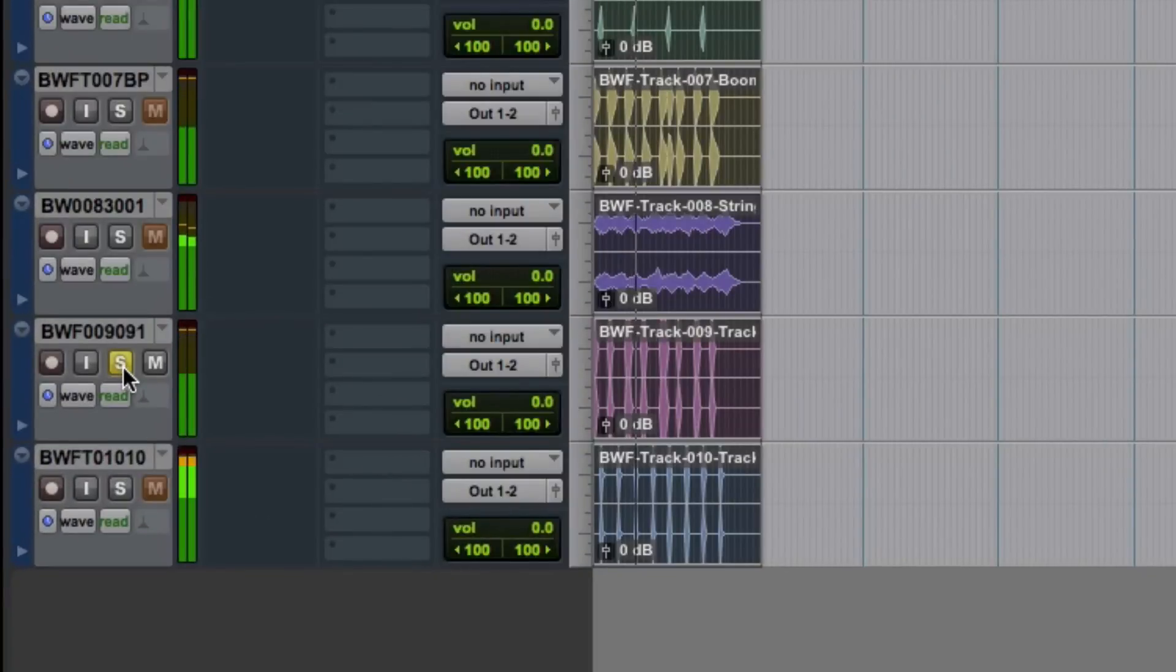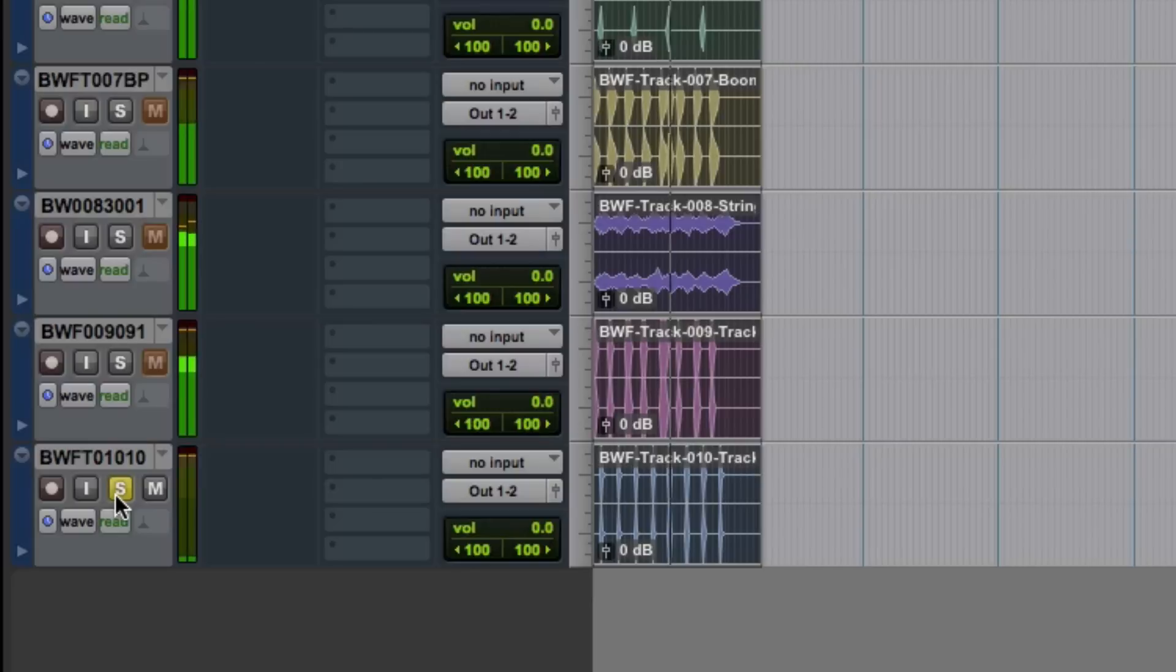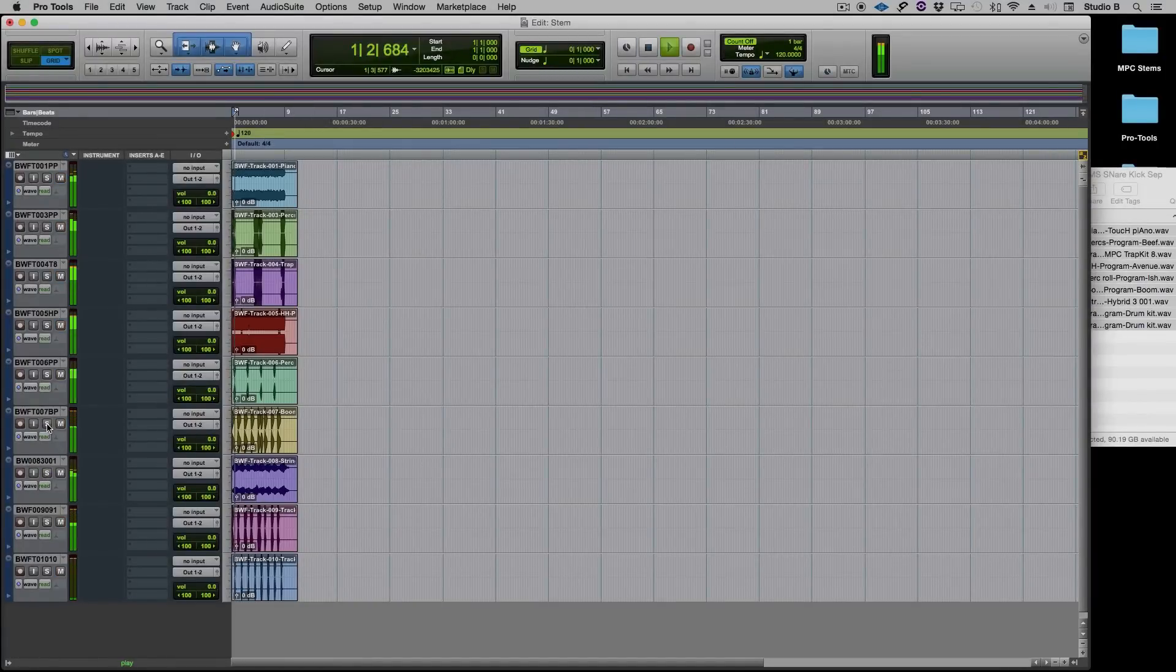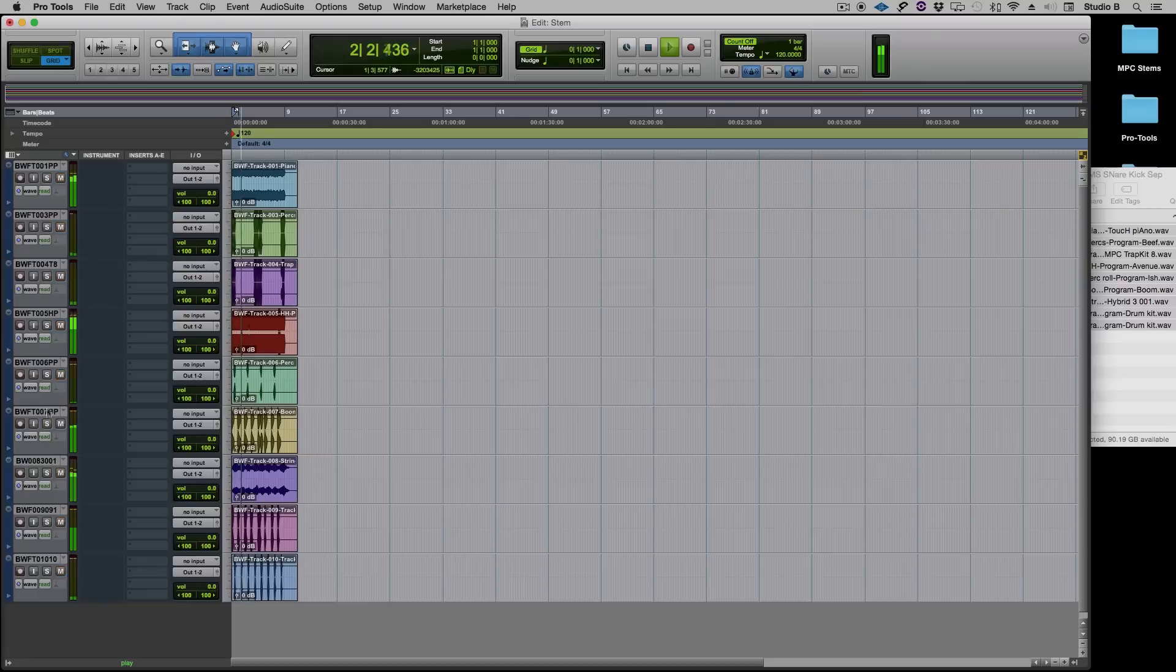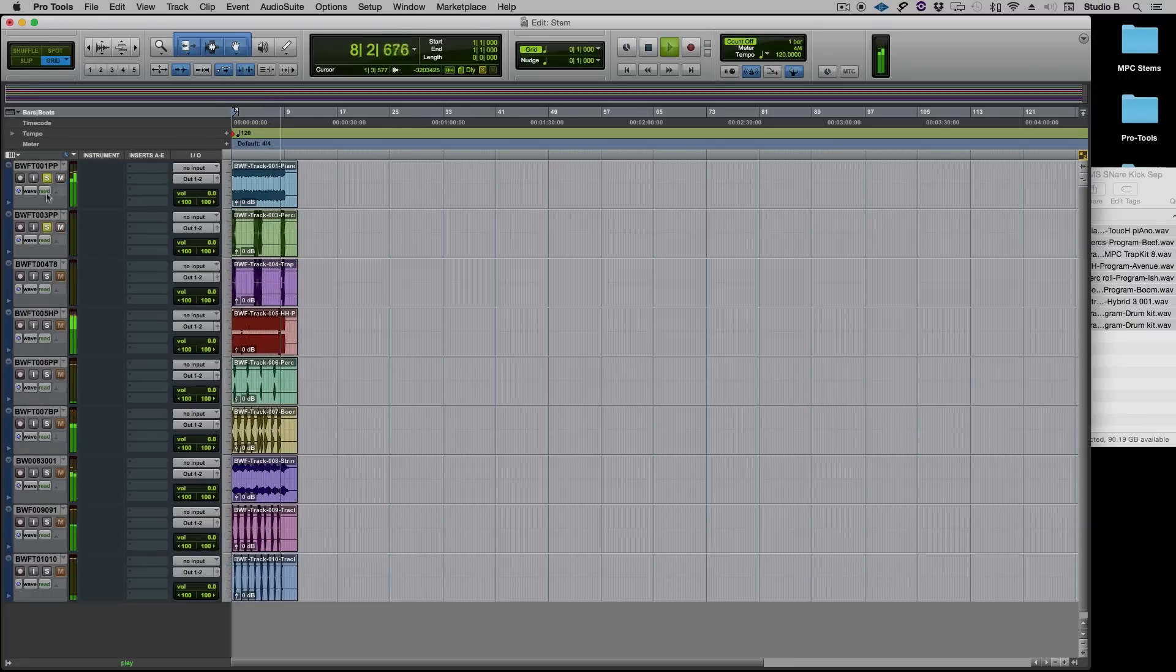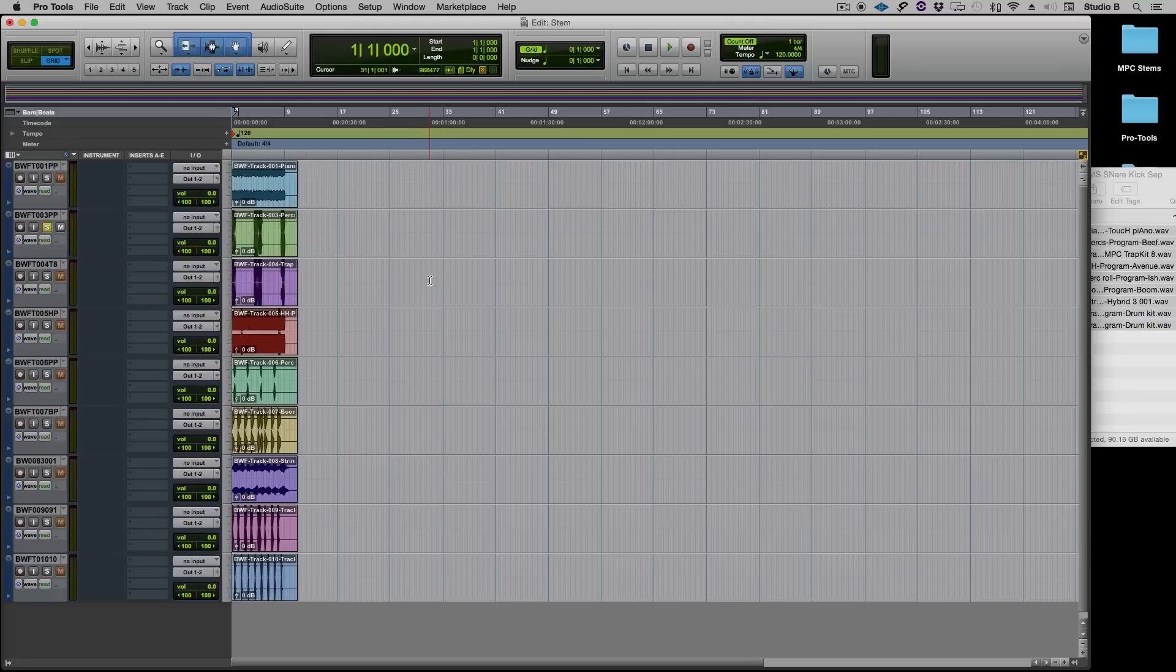Kicks by itself. Snares by itself. Strings. Bass. So everything's there separated ready to mix or add additional sounds to with synths and VSTs that you may have in your particular DAW of choice.